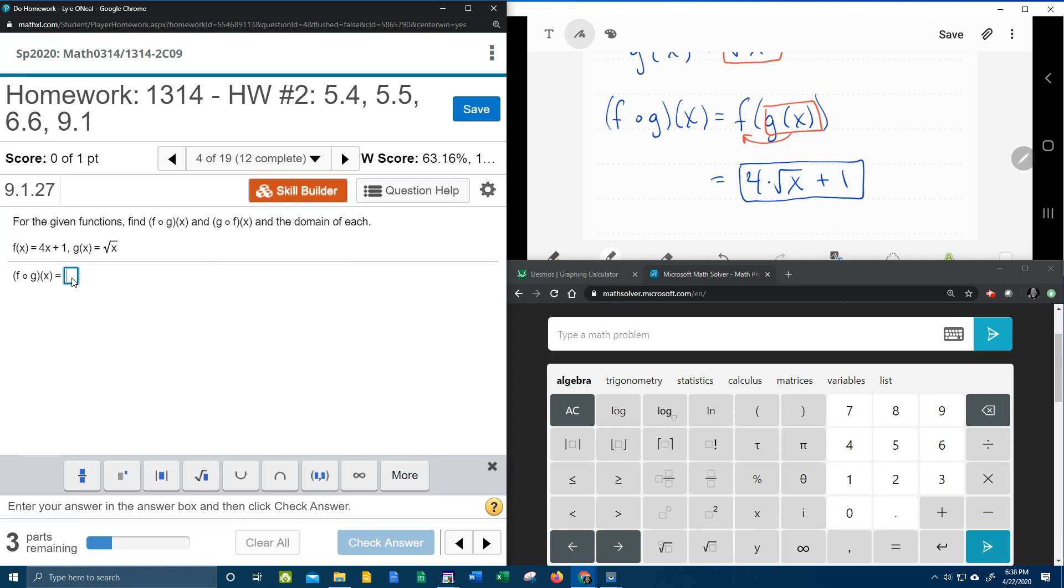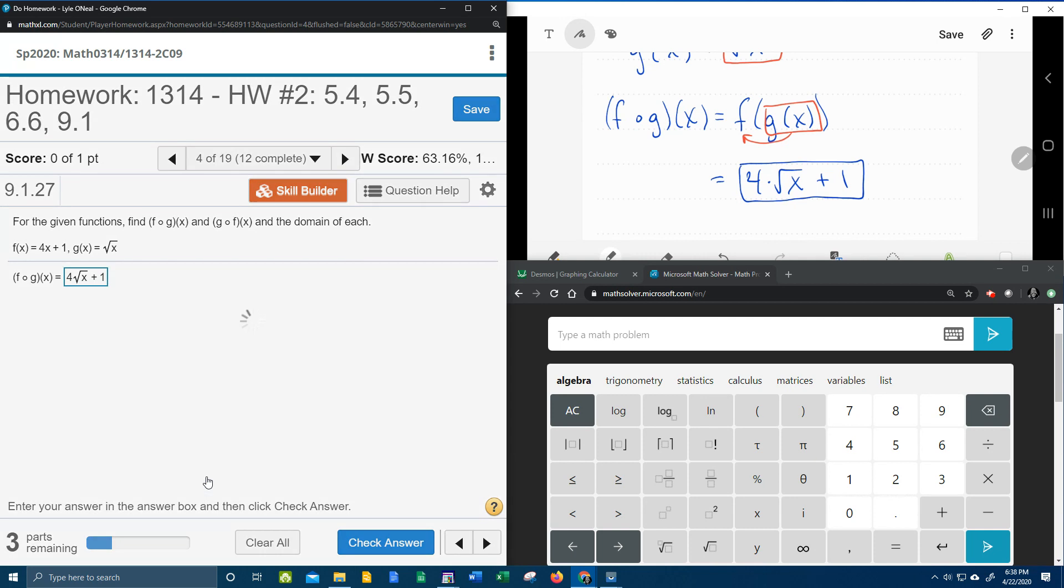So let's see if that's correct. 4 square root of x, tab, plus 1, yay.